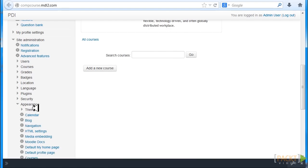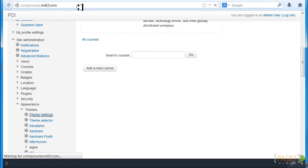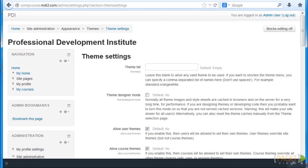Then we go to Appearance, we click on Themes, and here we have Theme Settings. So if you go to Theme Settings, this is what it looks like.